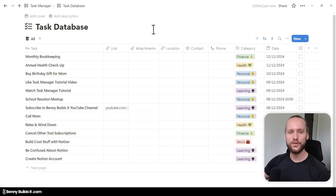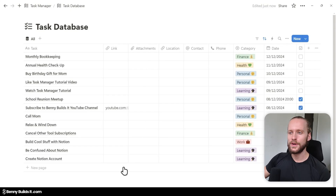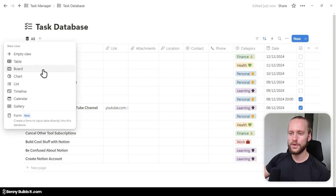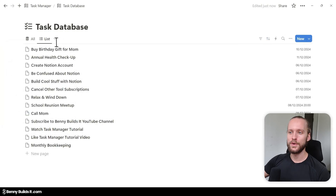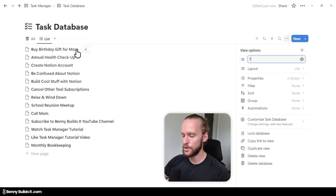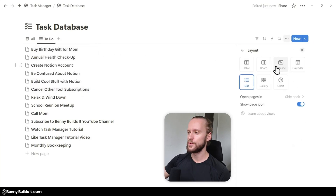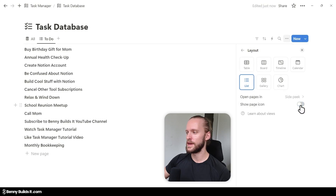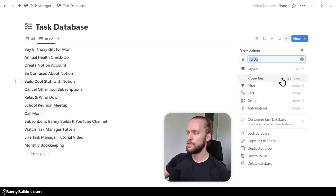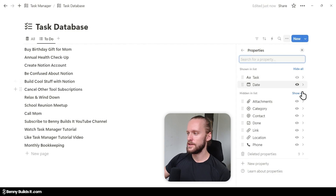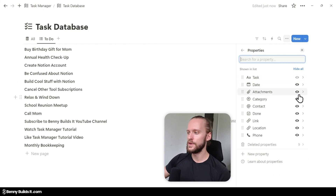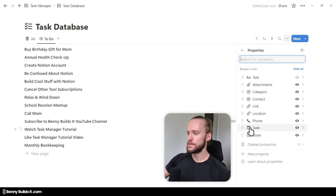Now we're going to create several other database views to look at our task data in different ways. We click on the plus symbol next to the All view and select List. Then I click on the tab, press Rename, and call this view To Do. I click on Layout and deactivate Show Page Icon. Then I go back into the menu, click on Properties, click Show All Properties, and rearrange them — moving the Done property to the end, the date property just in front of it, and category in front of that.